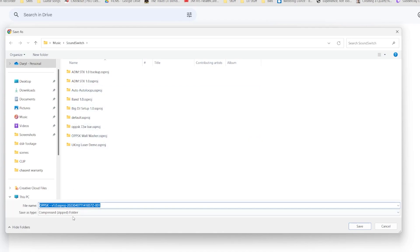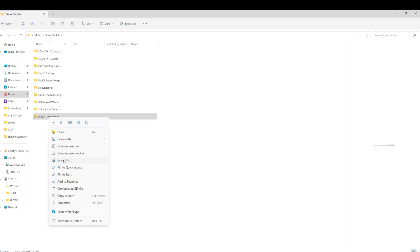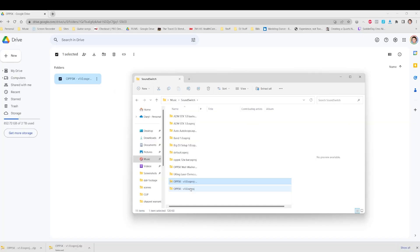It's downloading it as a zip file, so we're going to have to extract it, which is fine. So we'll just save it to this folder. All right, as you can see, it's a zip file. So let's extract it. Let's just extract it to this root SoundSwitch folder. There we go.